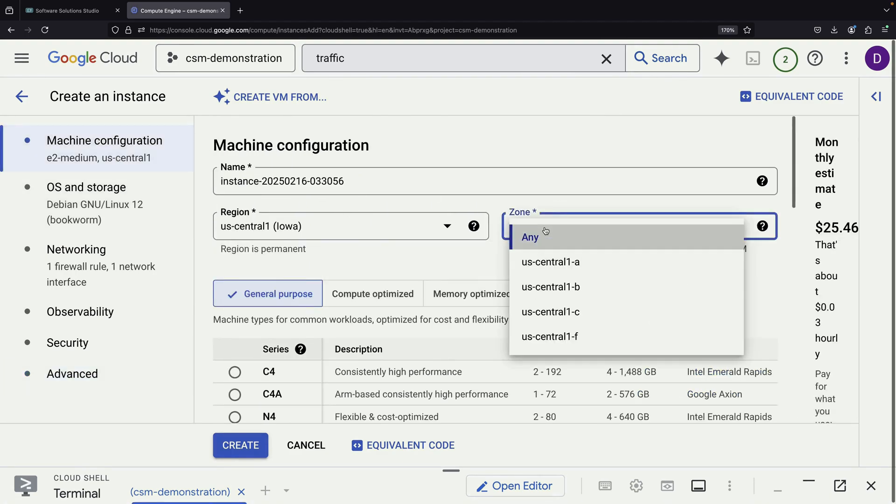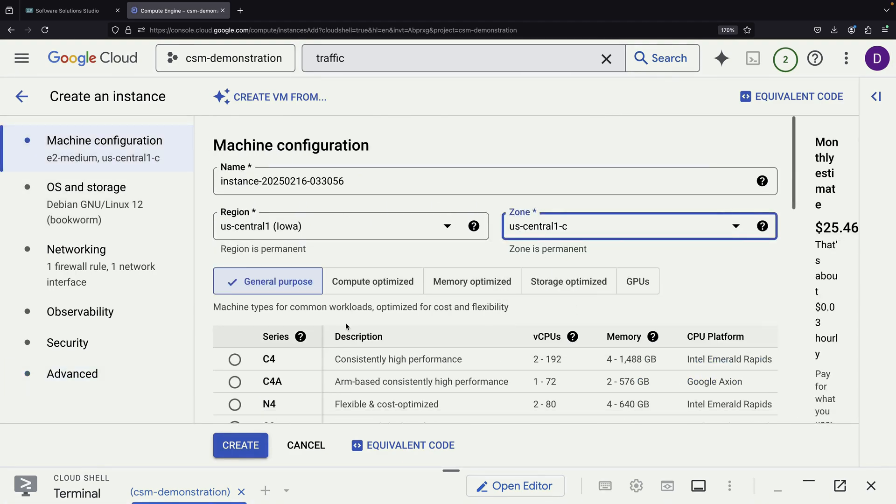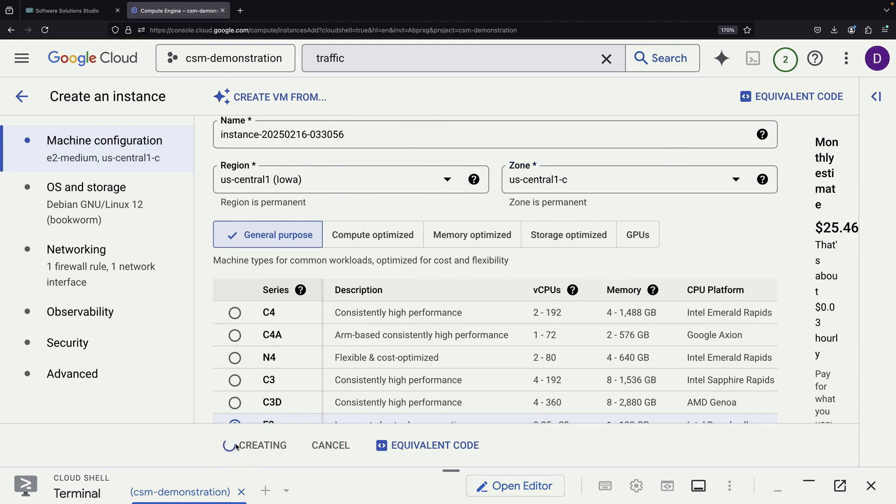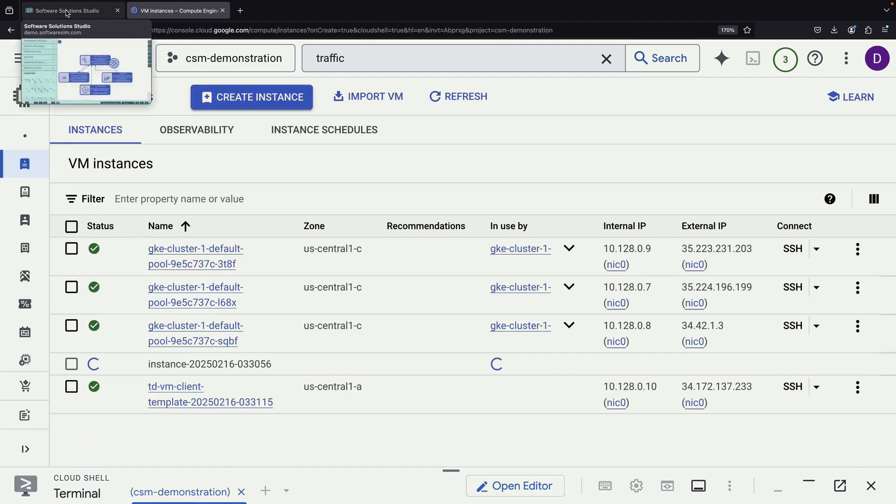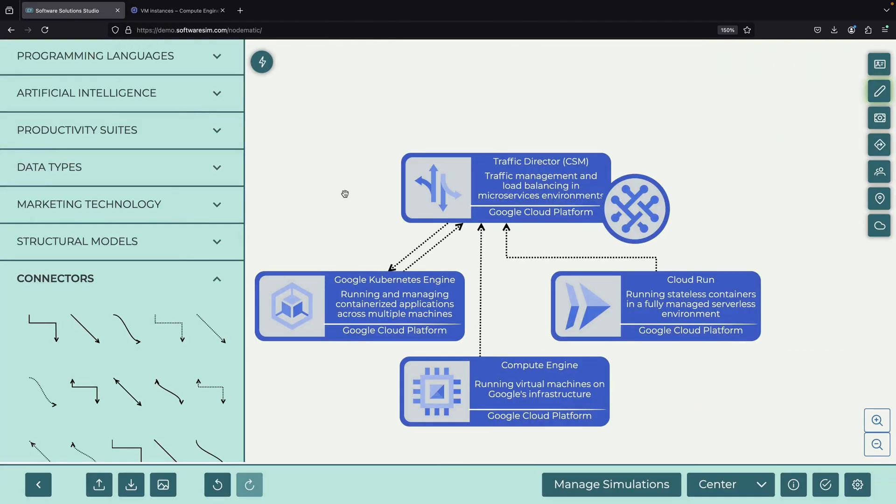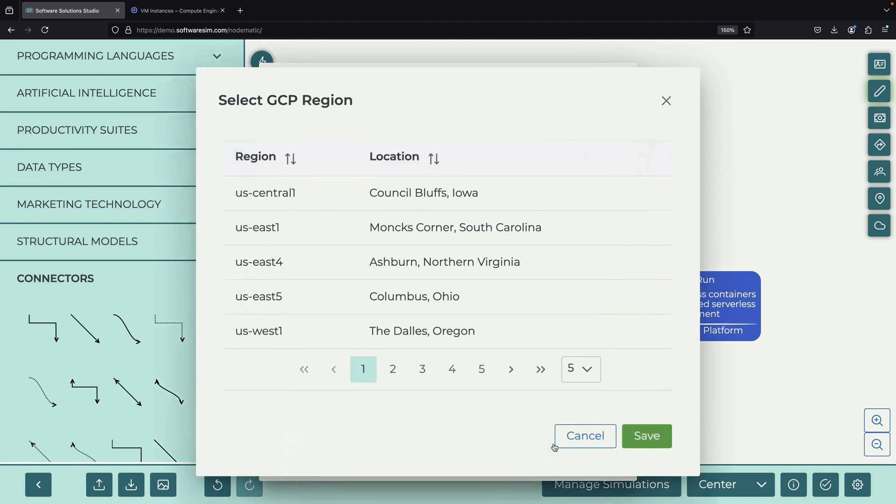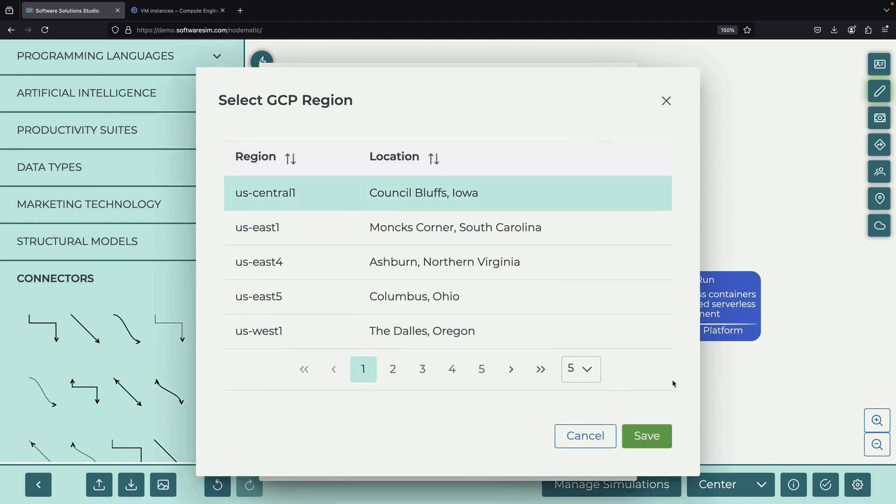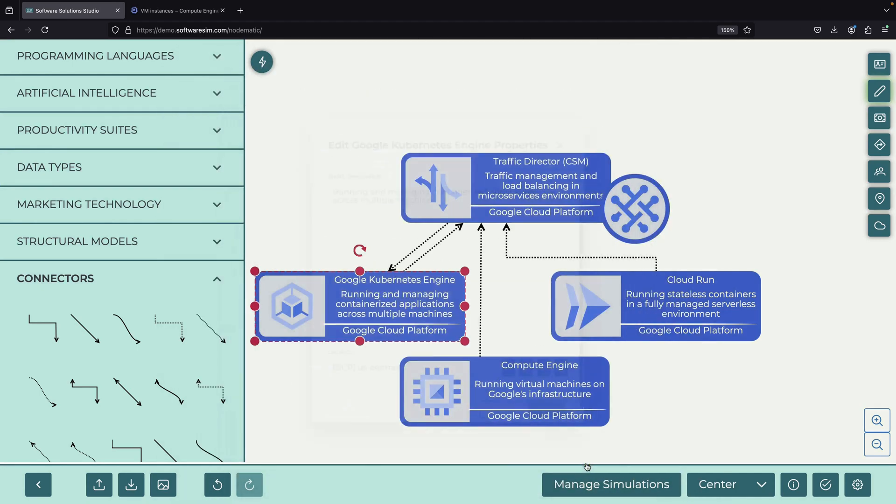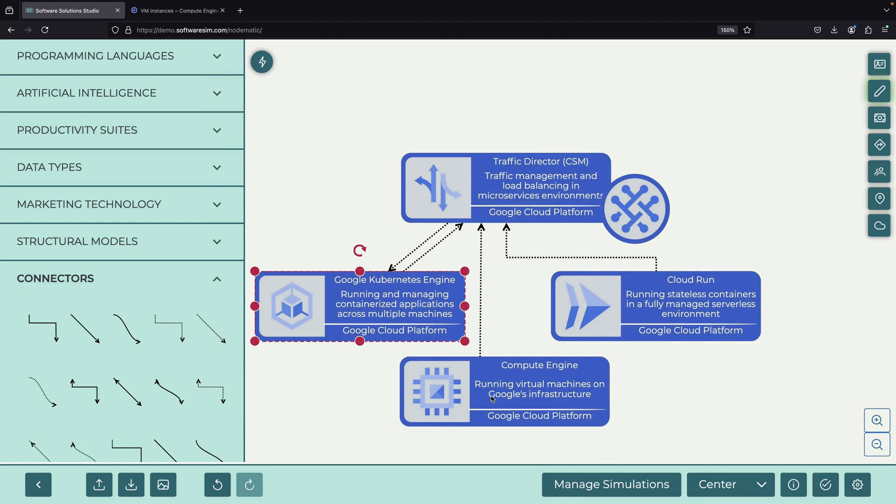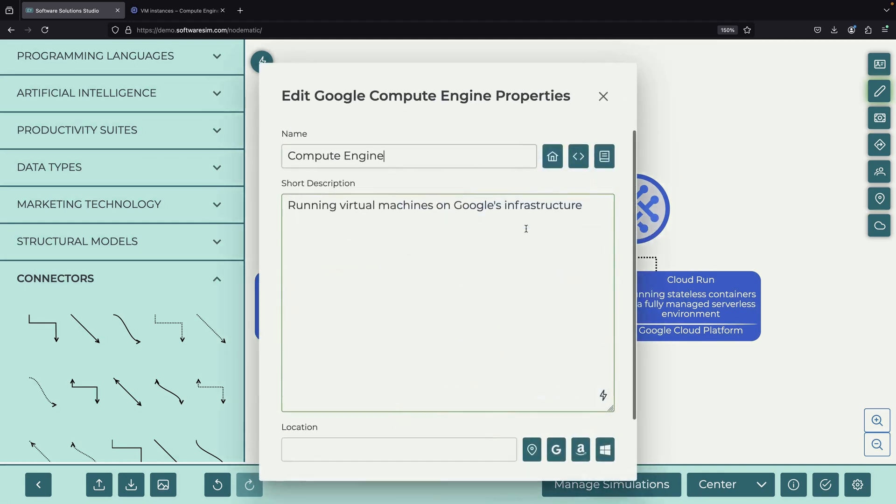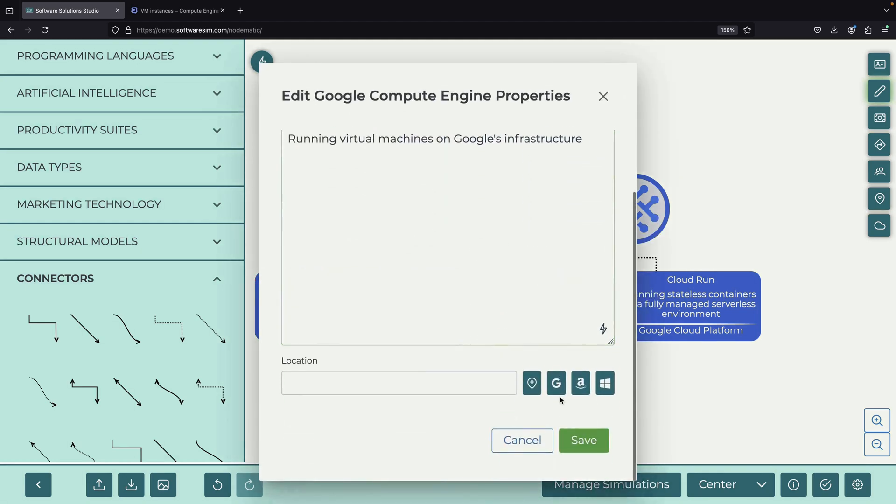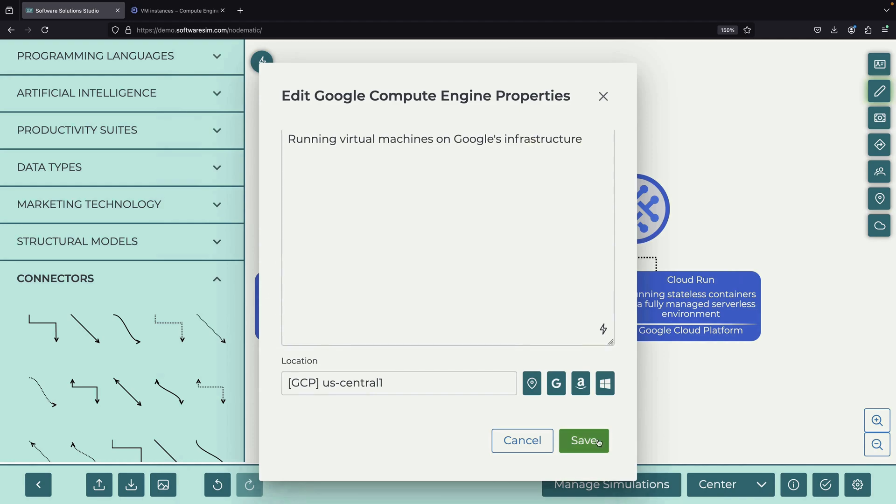For optimal performance, we place this VM in the US Central 1 C zone to keep our resources co-located. However, it's worth noting that the power of this service mesh extends beyond a single region. You can create a global mesh that includes multiple clusters, Compute Engine VMs, and serverless services across various Google Cloud regions.